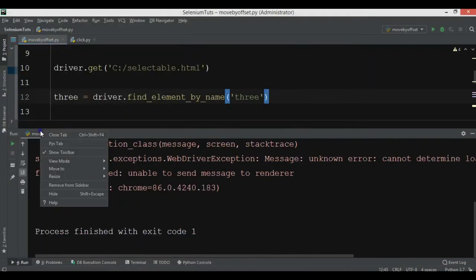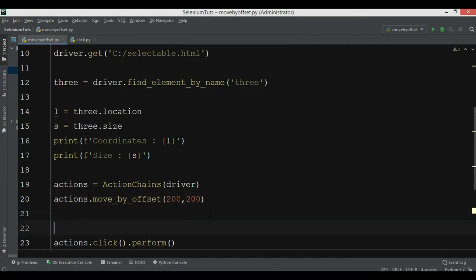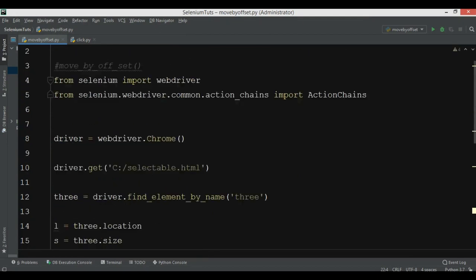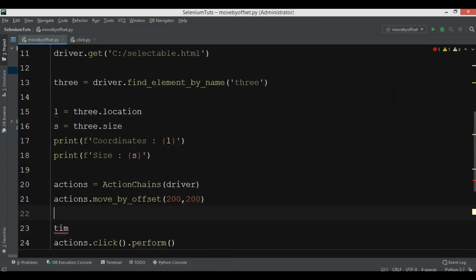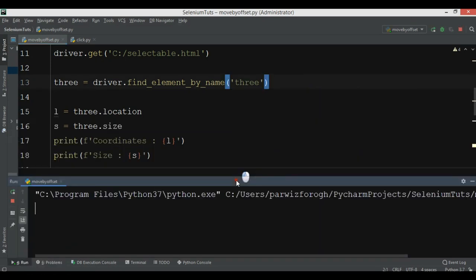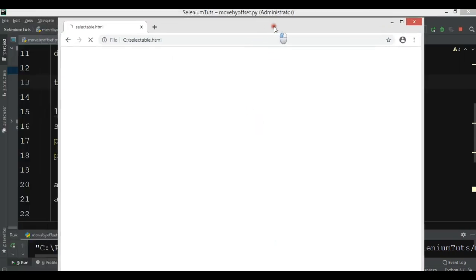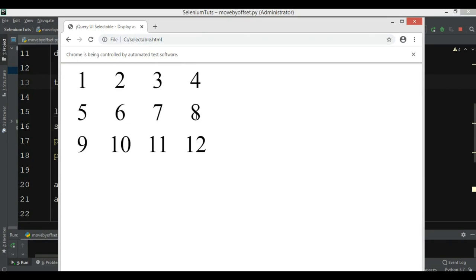Let me add a time.sleep. First import time, then time.sleep of five seconds. Now it will first open selectable.html, wait five seconds, and then you can see we have a move offset of 200 by 200 applied.